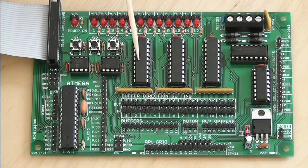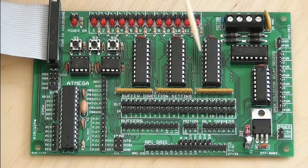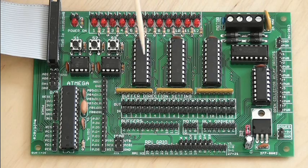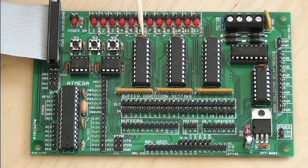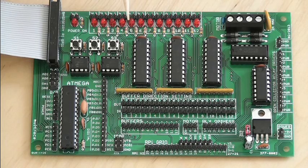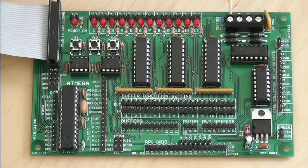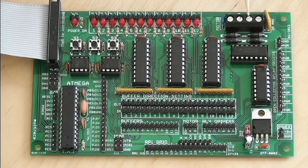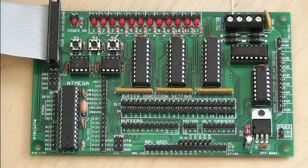You've got these three chips here, which are buffers, which stop you from damaging your Raspberry Pi if you wire it up through the buffers. Here you've got the connectors for driving a motor, and connecting a power supply for that.